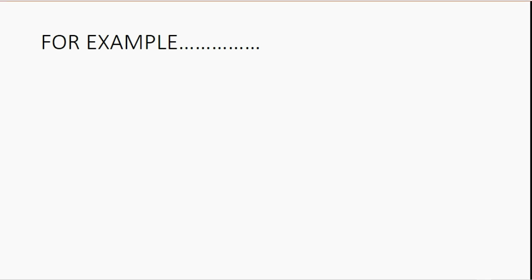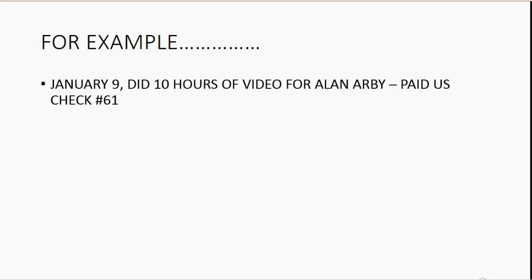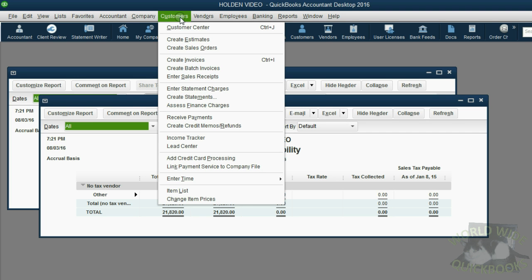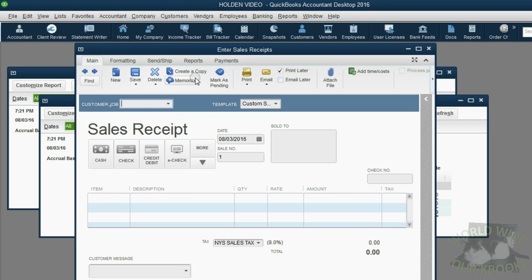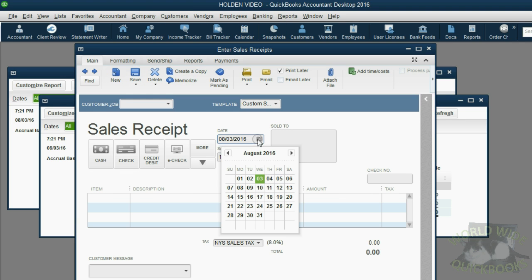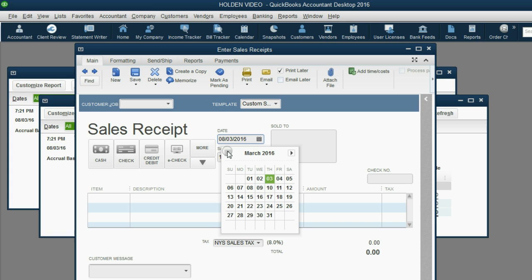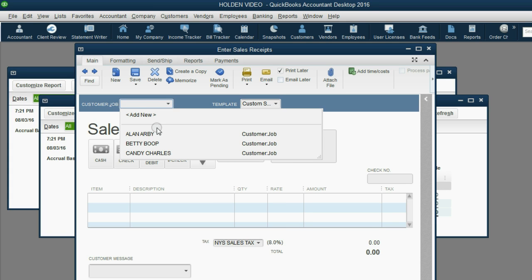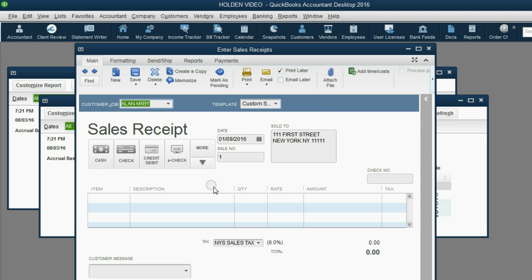For example, let's imagine on January 9, we did 10 hours of video for Alan Arby and Alan paid us with check number 61. From the main menu, click Customers, enter Sales Receipt. The date is back on January 9. The customer is Alan Arby.